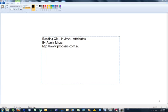Hello and welcome, my name is Amir Mirza. In this tutorial, I'm going to teach you how to read attributes from within an XML file using Java.